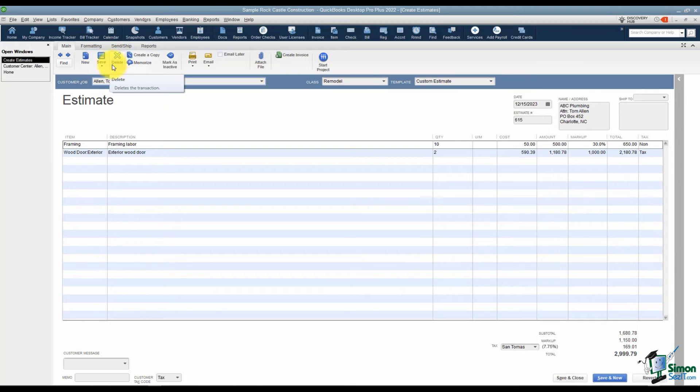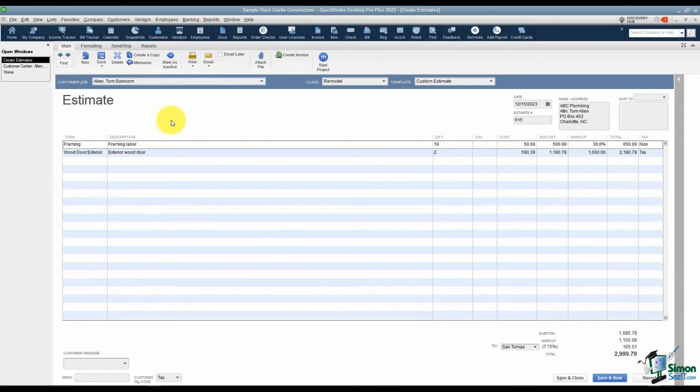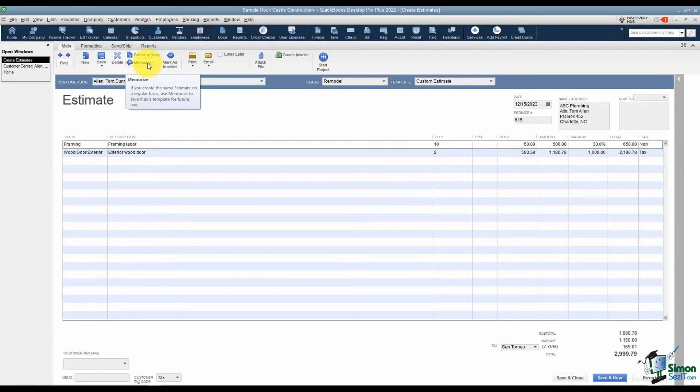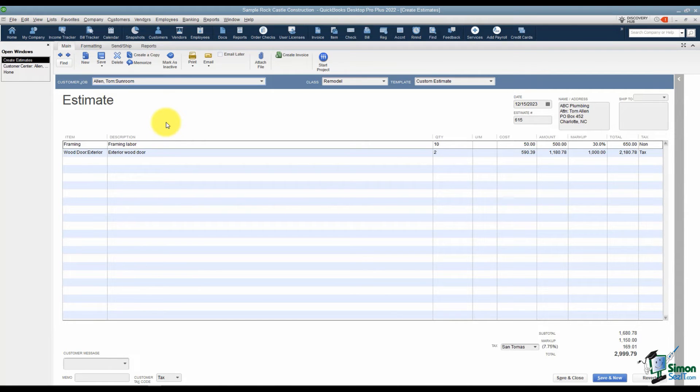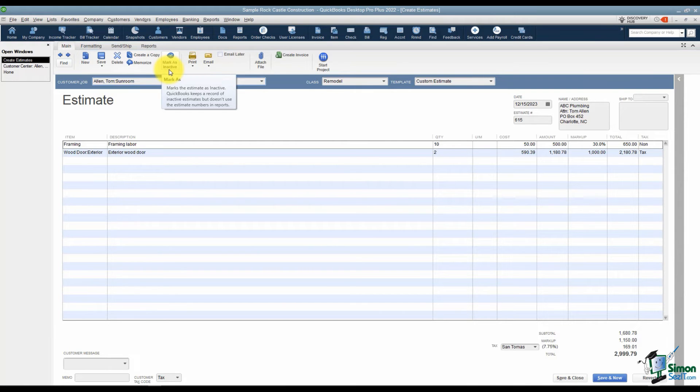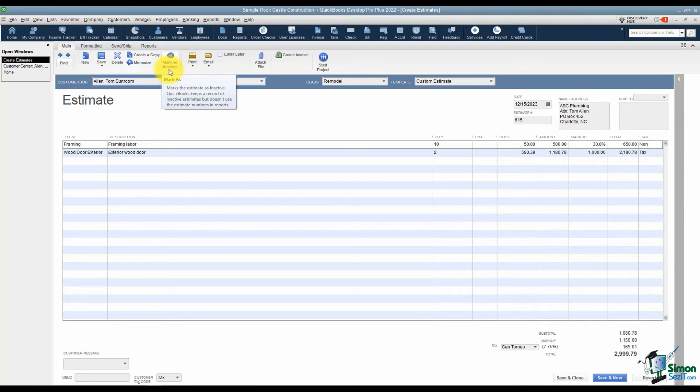Here's where you would delete this estimate if you'd like. You can also create a copy. That's handy if you need to create another one exactly like this and maybe just make one or two changes, saves you a lot of work. We're also going to be looking at memorizing transactions in a later module, but this would allow you to basically tell QuickBooks that every month, as an example, I would like to see the same estimate in QuickBooks. You can also mark a transaction as inactive. Now what happens is if you have a transaction that's inactive, it will still be in QuickBooks but it's not counted as any of your numbers when you run reports. If you ran an estimate report, for example, it wouldn't be counted in those totals.